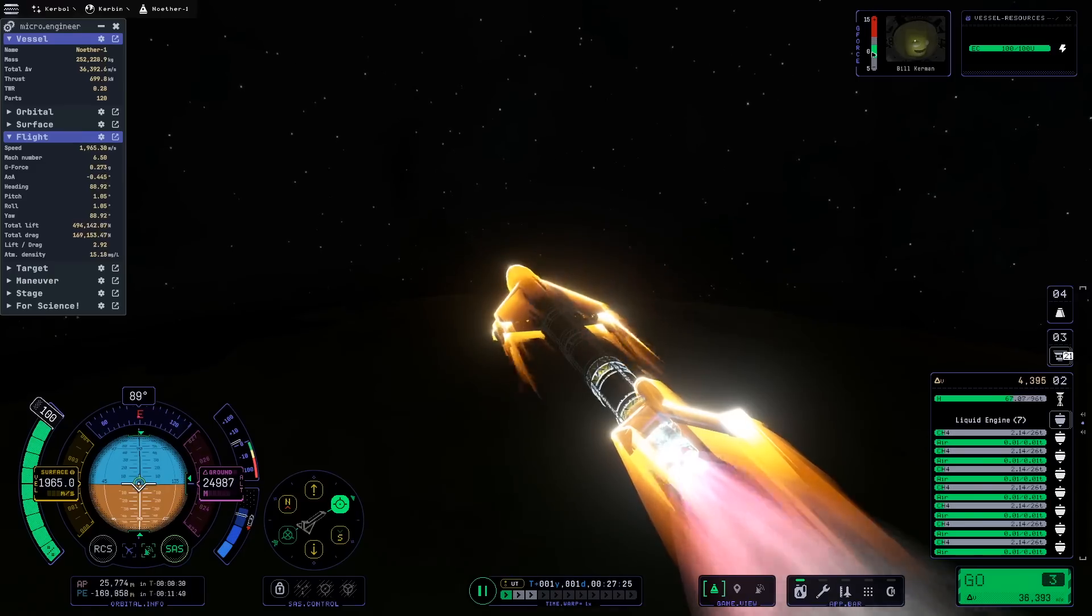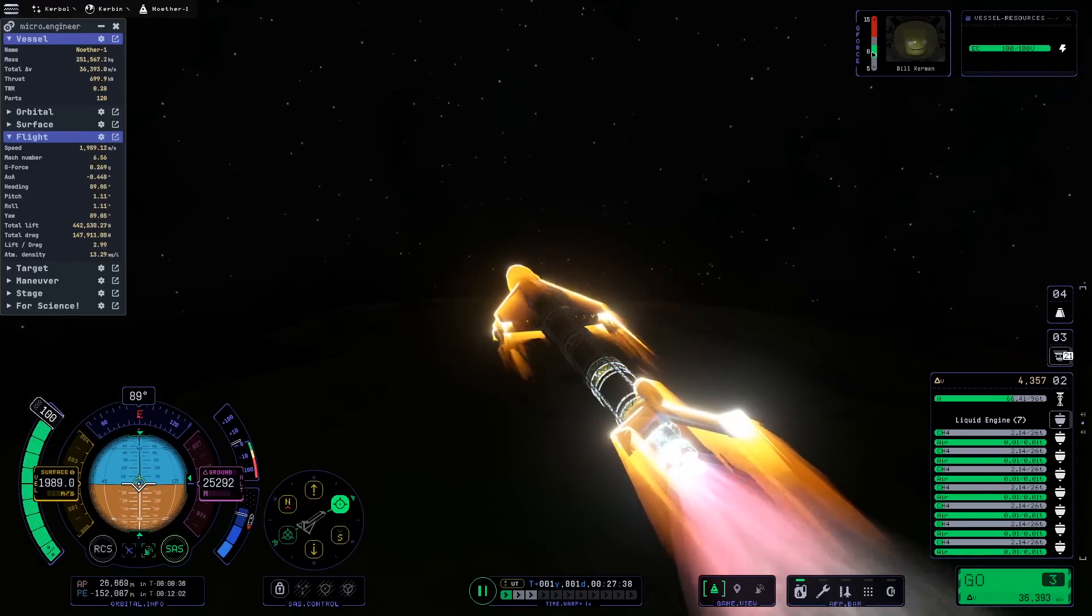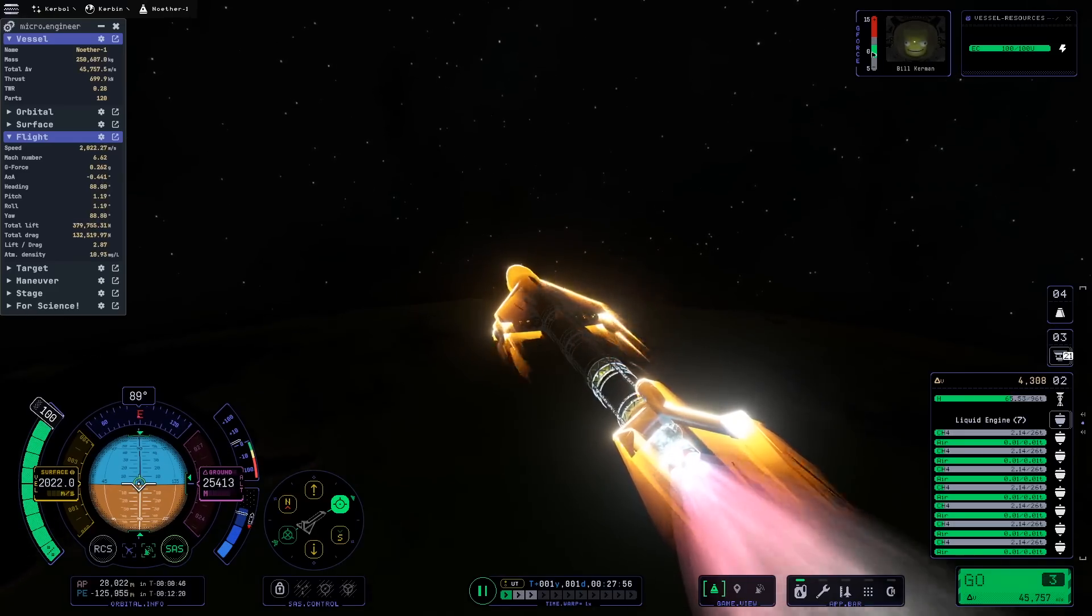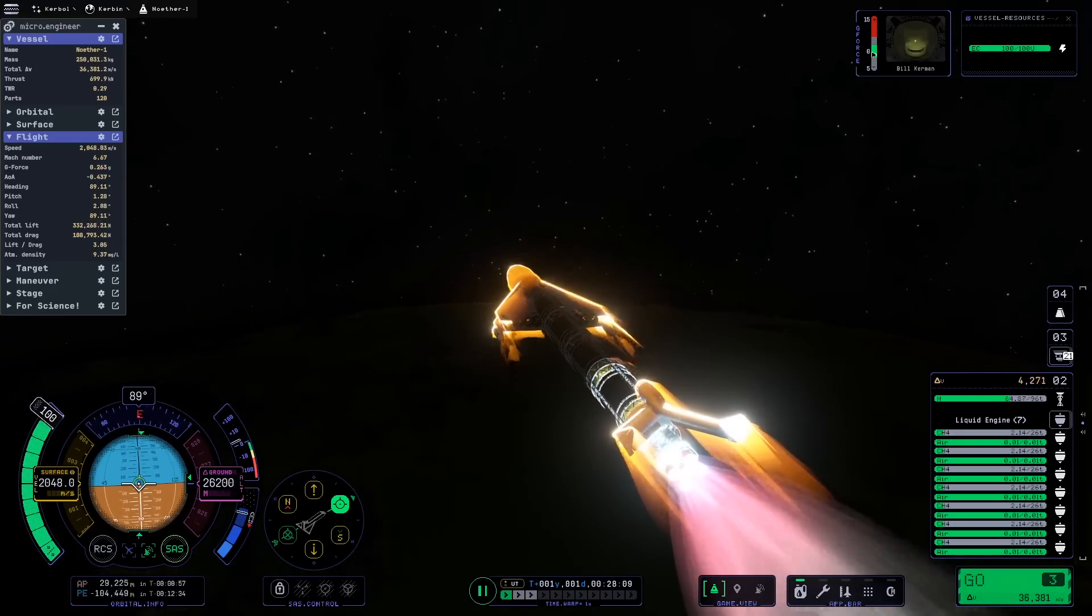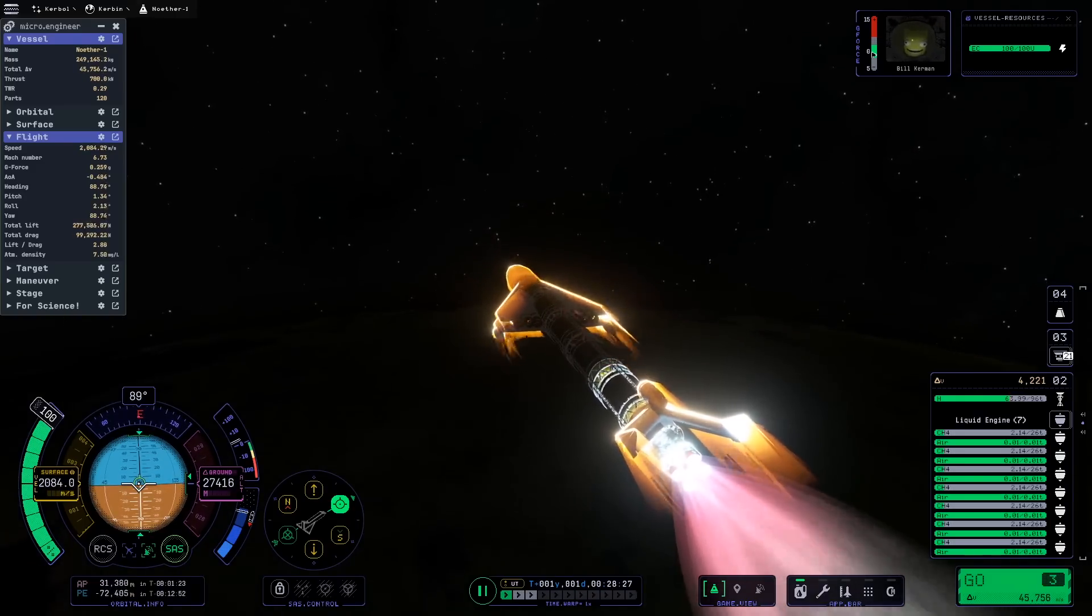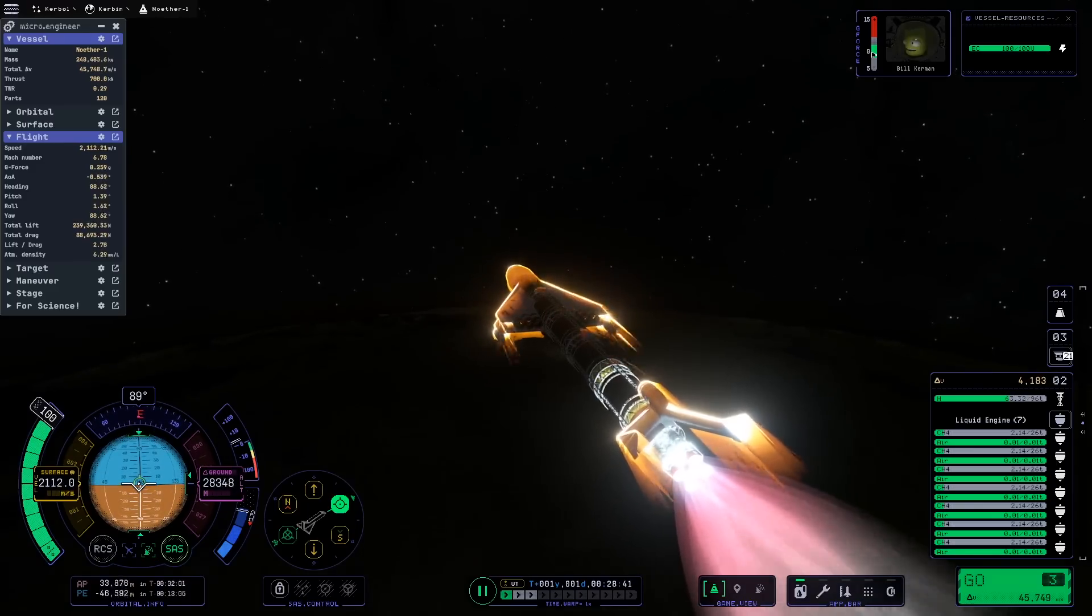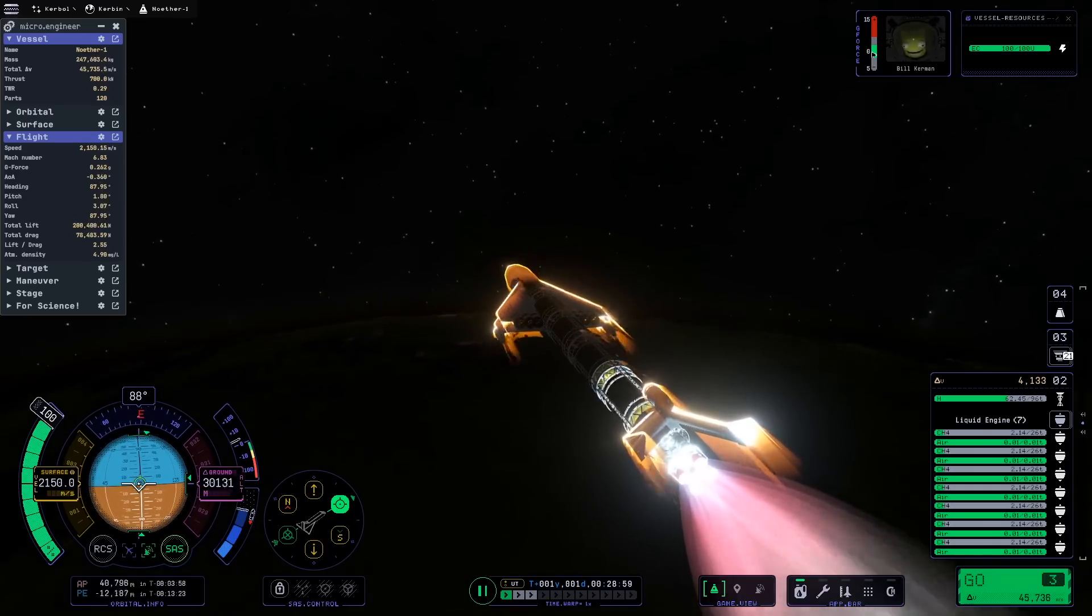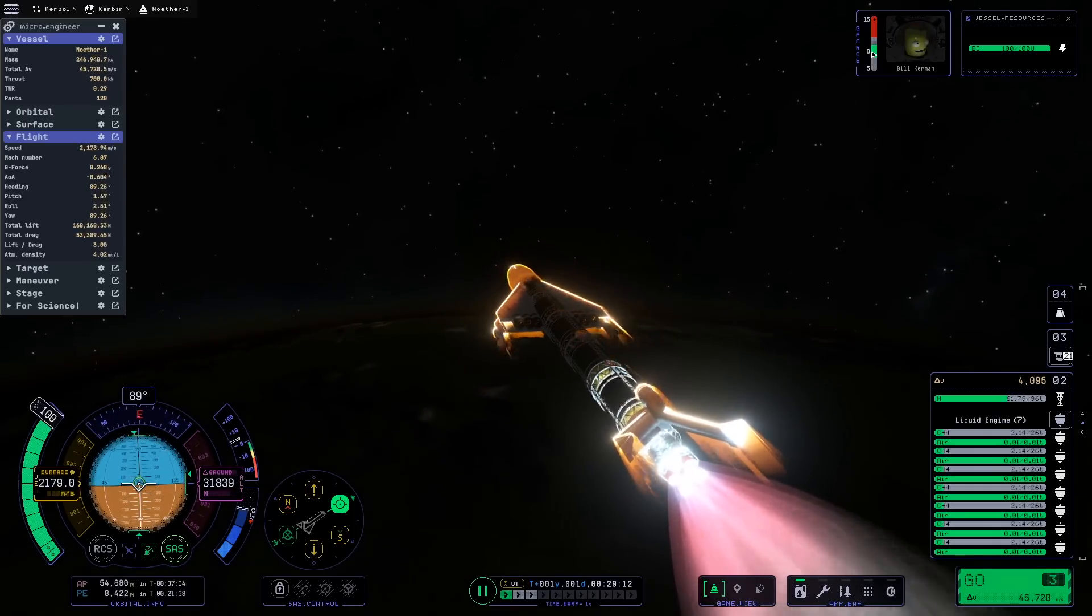Now that the space plane is getting near orbit, let's take stock of what it's going to be able to do here. The goal here was to get a good baseline of what an efficient single-stage to orbit space plane should look like. One way to measure how well we've done is just look at the delta-v readout. Depending on what order we're using the fuel in, this either gives us around 36,000 meters per second or 46,000 meters per second.